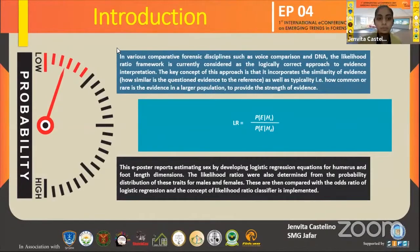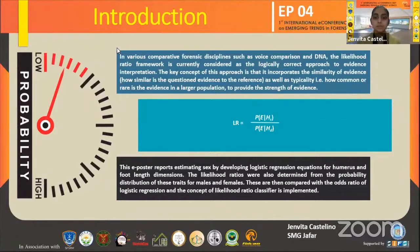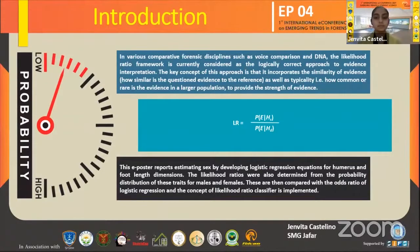This e-poster basically estimates sex by developing, firstly, a logistic regression equation using predictors — the humerus and foot length — and also develops the likelihood ratio. We then compare the logistic regression with the likelihood ratio.